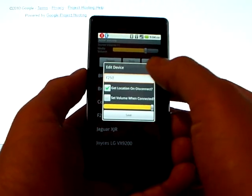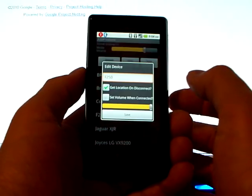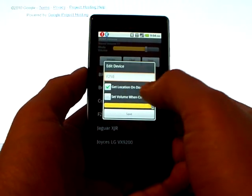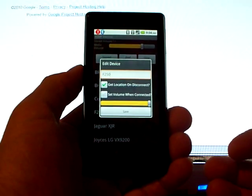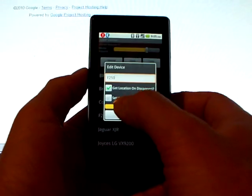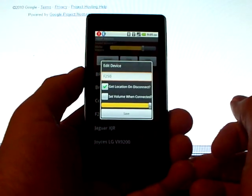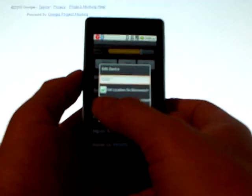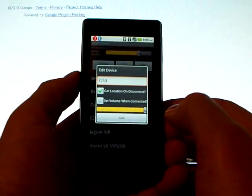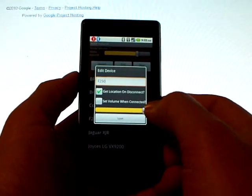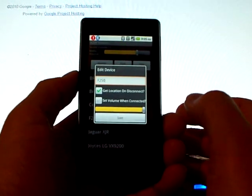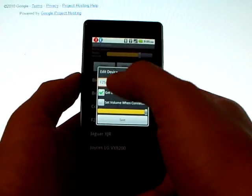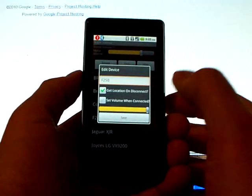If I select Edit, I can now name the device, and I can decide whether I want to capture the location when this device disconnects, and whether I want to set the media volume when this device connects. And the slider bar at the bottom here is the volume that it will be set to, where the media volume will be set when this particular device connects. Also, I can name the device up here. I've chosen to name this my F-250.